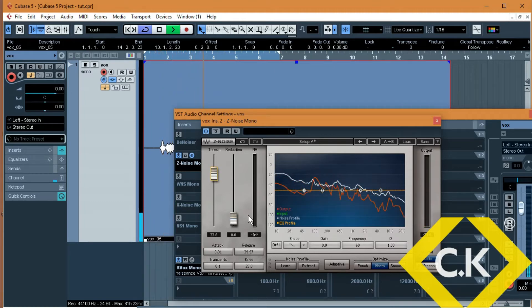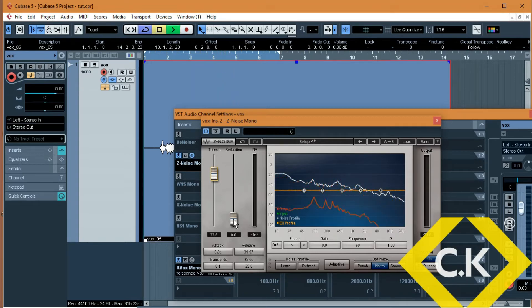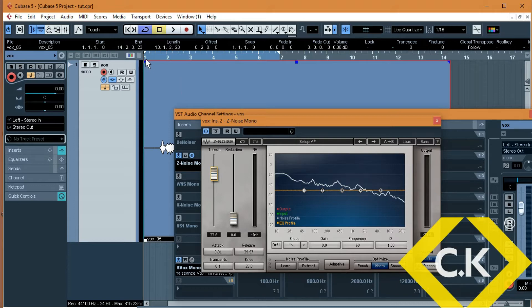Once you do that, the next thing is to lift this button. The higher you go, the less noise you hear. Let me show you.